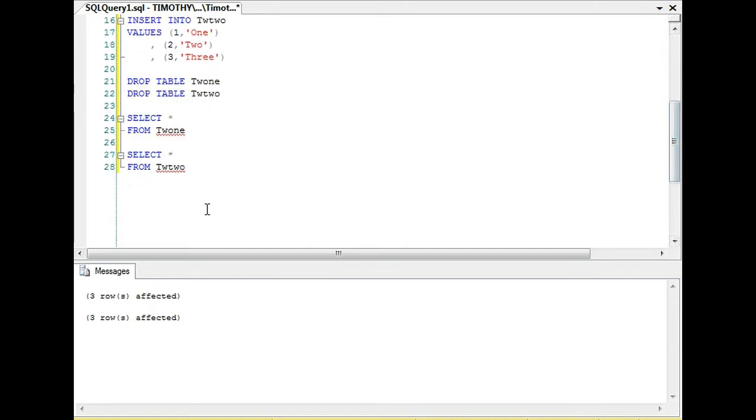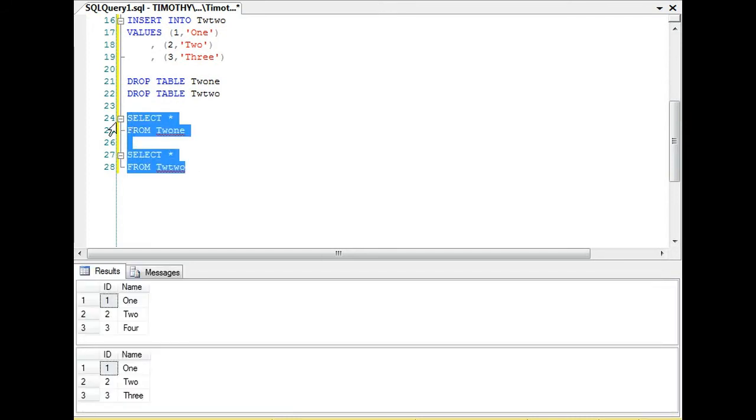Just to show the results really fast, we're going to look and you can see one, two, three, one, two, three, and then the names are one, two, four, and then one, two, three.